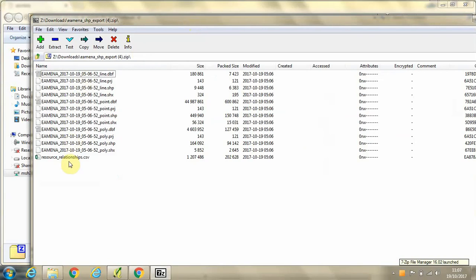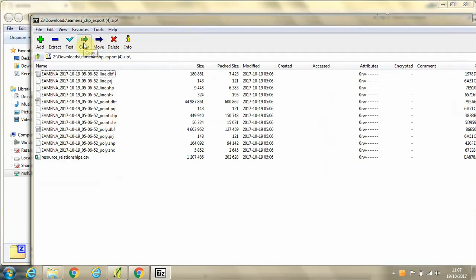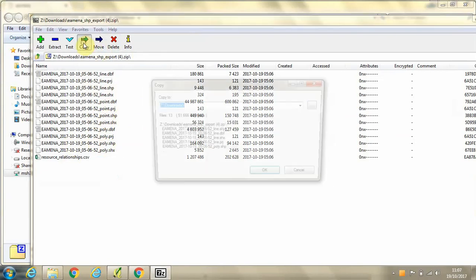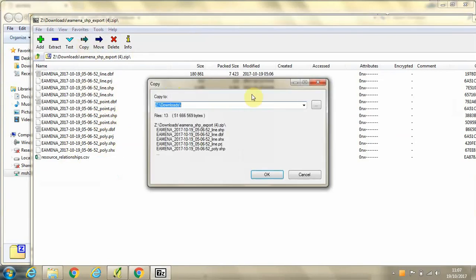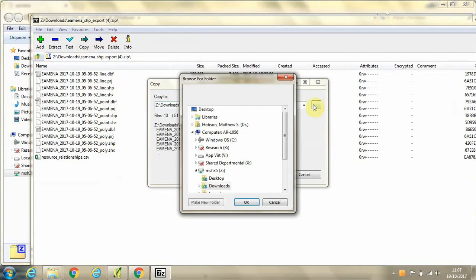So you can see here all the files which have downloaded. We've got shapefiles in line, point and polygon format. And in this tutorial, I'm just going to deal with the point shapefile. But for now, we'll copy all of those files over to the location on our computer.